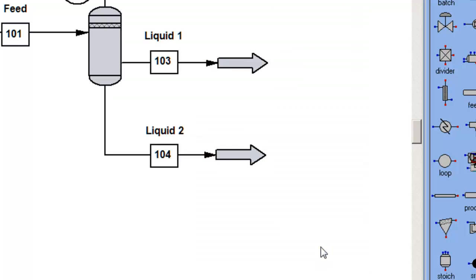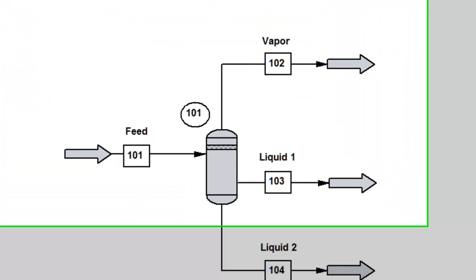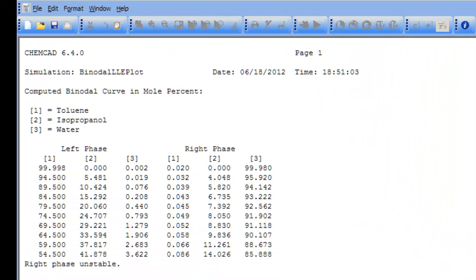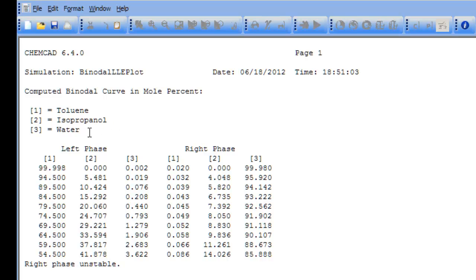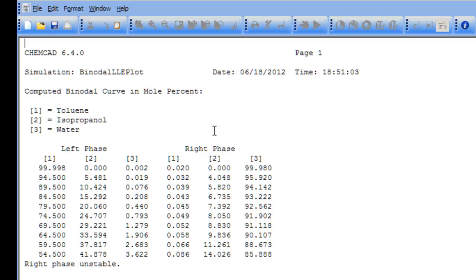Once I select OK, I'll get a text table that gives an indication that it is the binodal curve with component one toluene, two isopropanol, three water. And I'm plotting or tabularizing mole percent in the toluene phase, mole percent in the water phase.